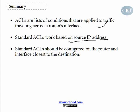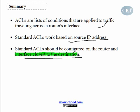And then we learned that standard access control lists should be configured on the router and interface closest to the destination. This is very important and you always have to remember this one.